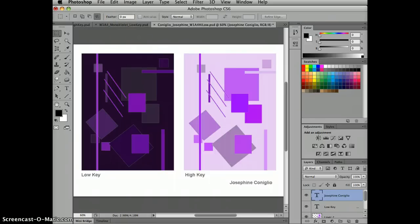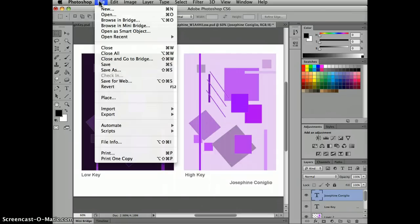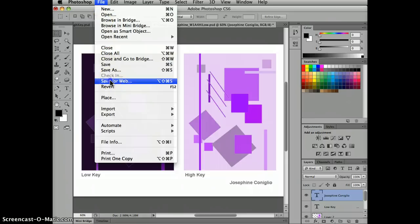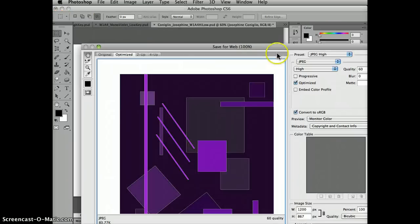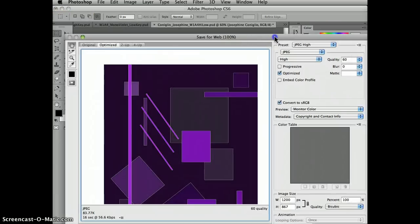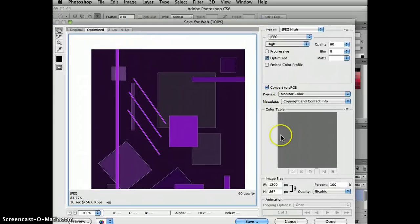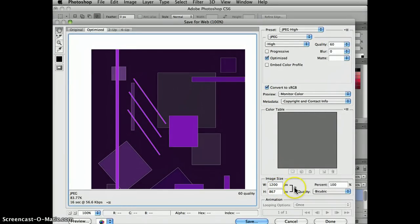So now I have an intermediate size version. I like to have a couple of versions just in case. So now I'm going to save for the web. If I tried to save the original file, it would have been too big, too high a resolution.